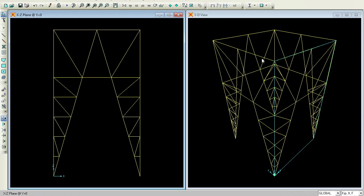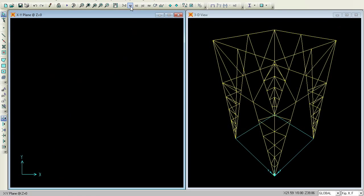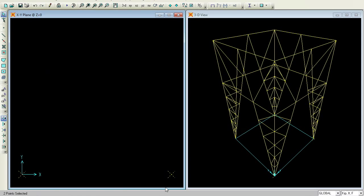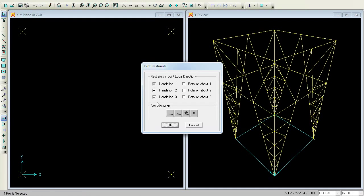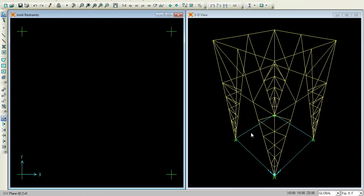If you want to see the Y-Z plane, the X-Y plane would be a top view. If you select once here you can see some dots. These are the dots. I try to select some of the dots which are existing here. Now we can see the dots, and go for Assign, Joint Restraints. Press OK. This has given the supports.